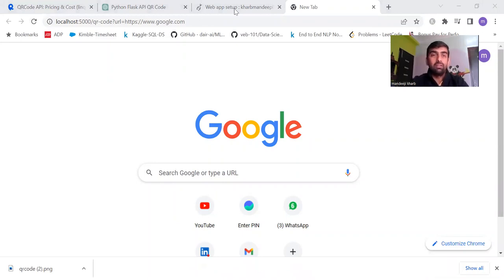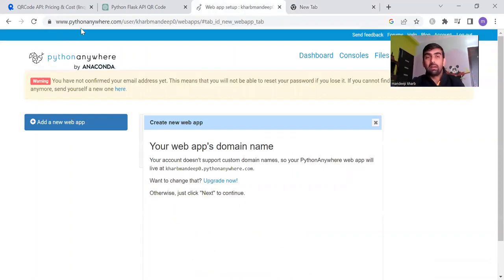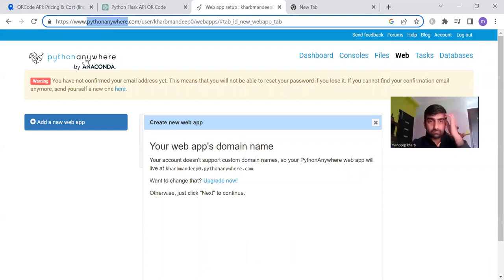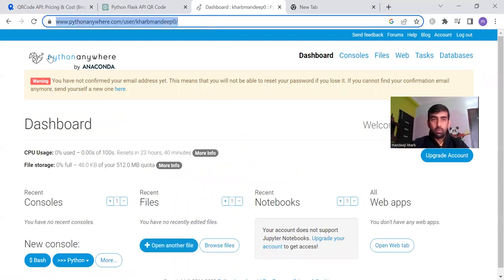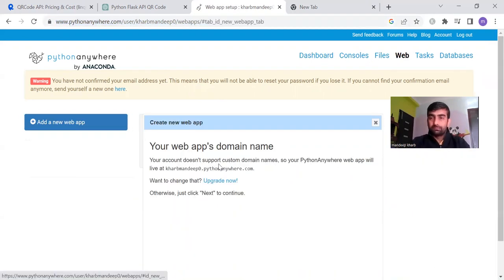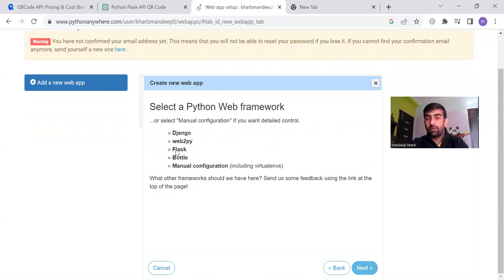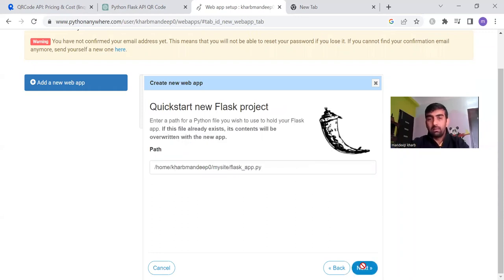Now that this part is done, we need to deploy this API to the cloud. To deploy it, we are going to use pythonanywhere.com. If you haven't created an account there, create one first. Once you're on the home page, click on 'Open Web Tab,' then 'Add New Web App,' click Next, select the Flask web framework, check the Python version, and click Next.